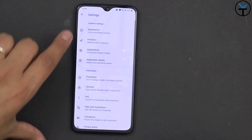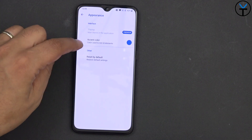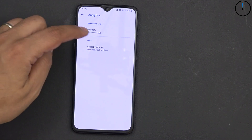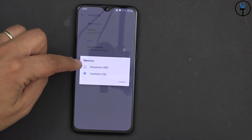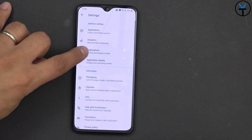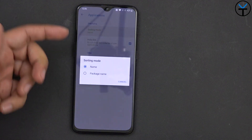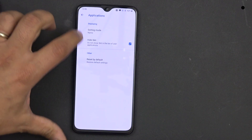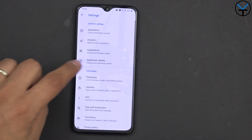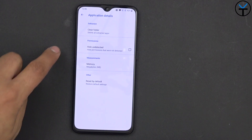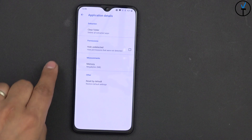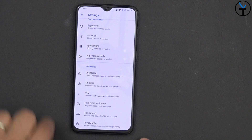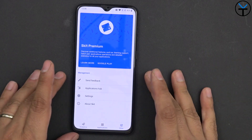Going into settings, there's a themes option but it's available only on premium. You can set up the accent color and reset it. Under analytics, you can display data in either megabytes or gigabytes — just your preference. Applications can be sorted either by name or by package name. You can also hide SKIT if you don't want it showing on your device. Under application detail, you can hide undetected apps, clear cache, memory, and other data. There's also a change log, libraries, and all the information about the SKIT application.